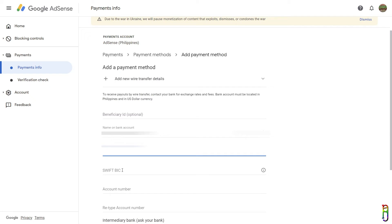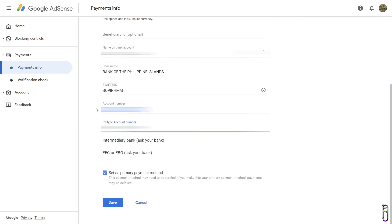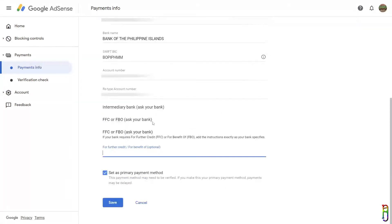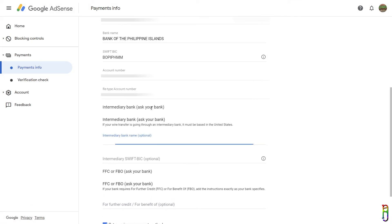For the account number, make sure that you enter the correct one. This is very important. For the other fields below, they are all optional so you can ignore them.